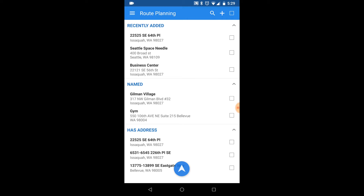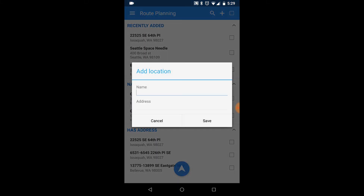The app will automatically set your current location as a starting point and ending point, so there's no need to select it. To add a location not on the list, simply press the plus icon on the blue bar. You can add the addresses and name it.